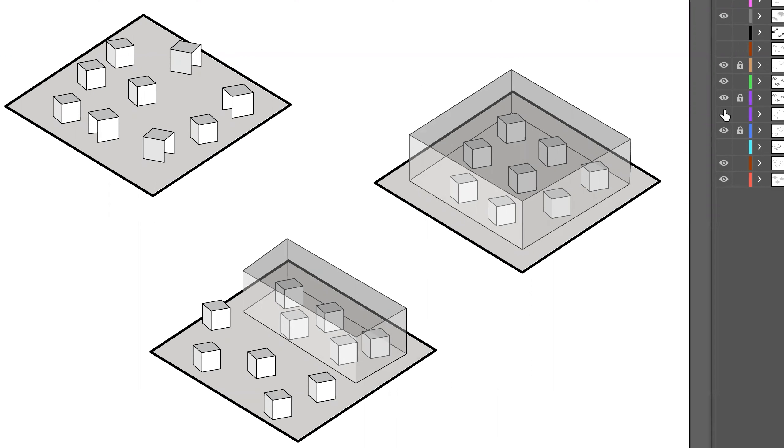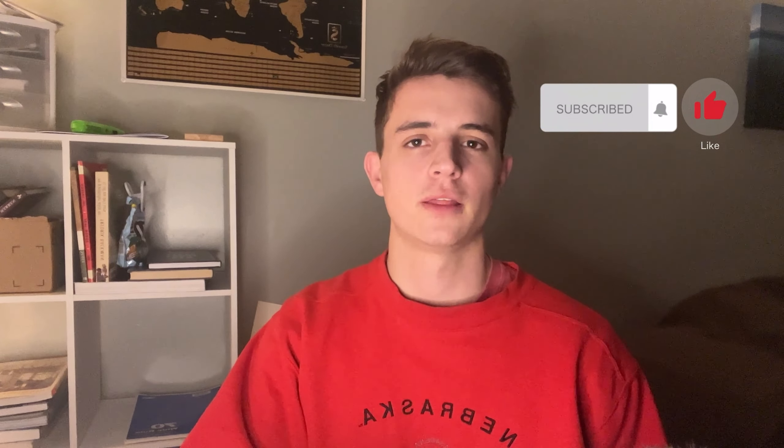If you have found value in this content so far in the video, it would greatly help if you subscribe to this channel. This will let me know that the content I'm putting out is beneficial to you. And comment below what you are struggling the most at in architecture.